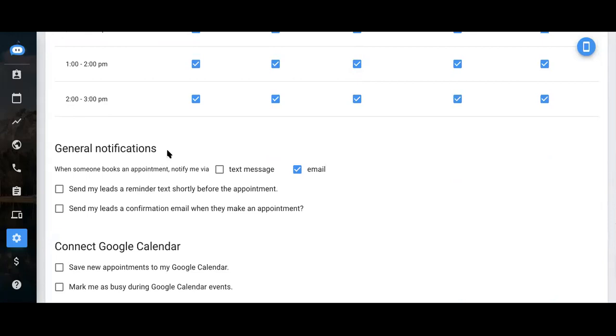General notifications. This is where you can set, when someone books an appointment, how you're notified. You can be notified by text message as well as email.